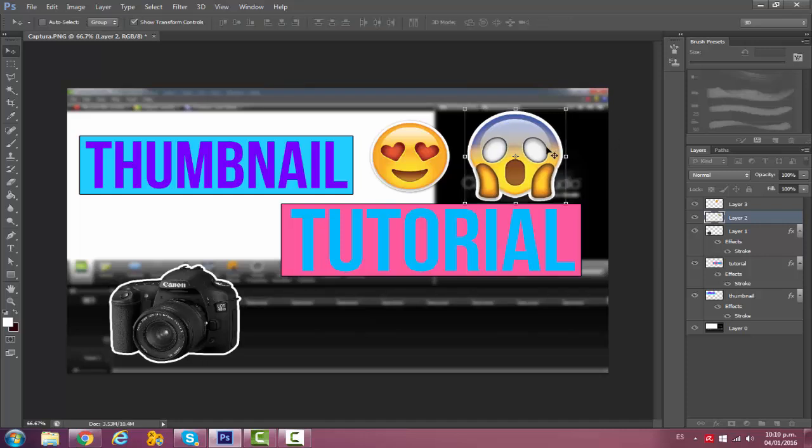That's pretty much how we do our thumbnails. We just play around with it and just make it fun and colorful because that's what attracts people to click on your video.